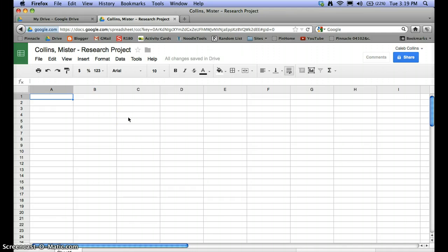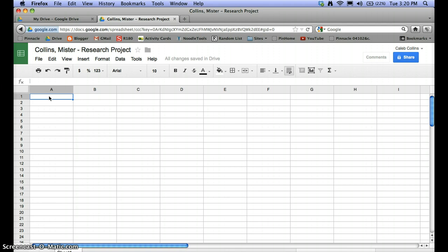Now you have the whole spreadsheet to work with, and you can use whatever titles or categories you need. The most straightforward approach for note cards would be to have one column for source, one for summary, one for quotation, and one for paraphrase perhaps.